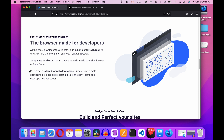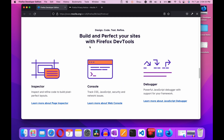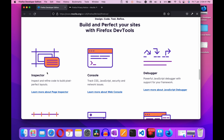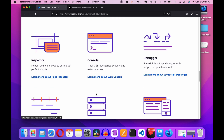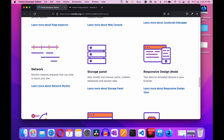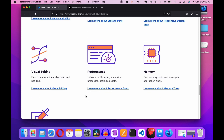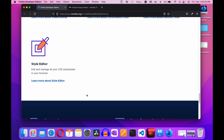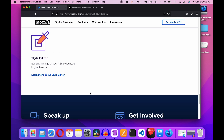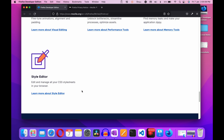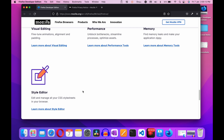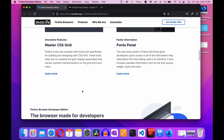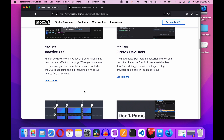Preferences are tailored for web developers — remote debugging is enabled by default along with the dark theme and developer toolbar button. You can design, code, test, refine, build, and perfect your sites with Firefox Dev Tools. Here you can see: inspector, console, debugger, network, storage panel, responsive design mode, visual editing, performance, memory, and the last one — style editor. Don't worry, we will discuss all these topics. These are the key features offered by this browser.